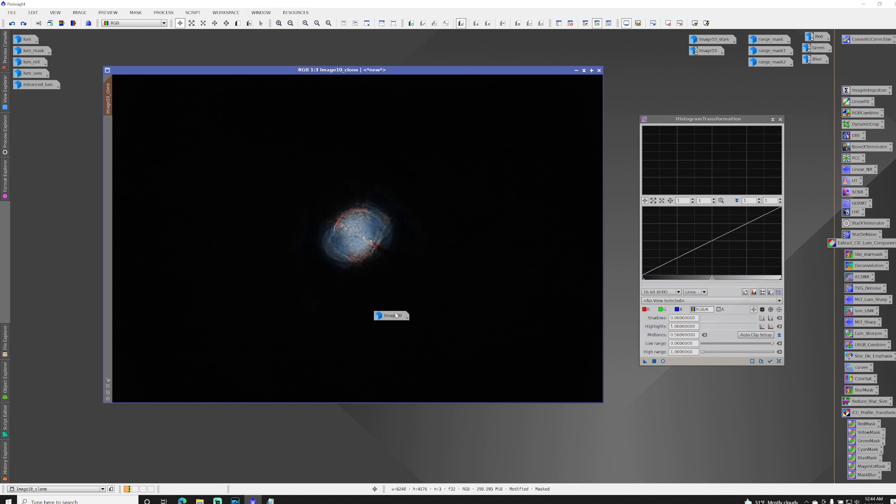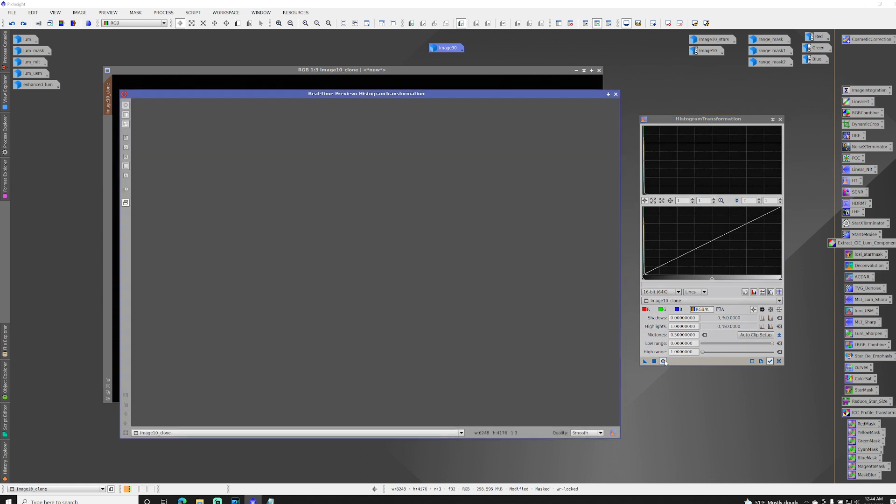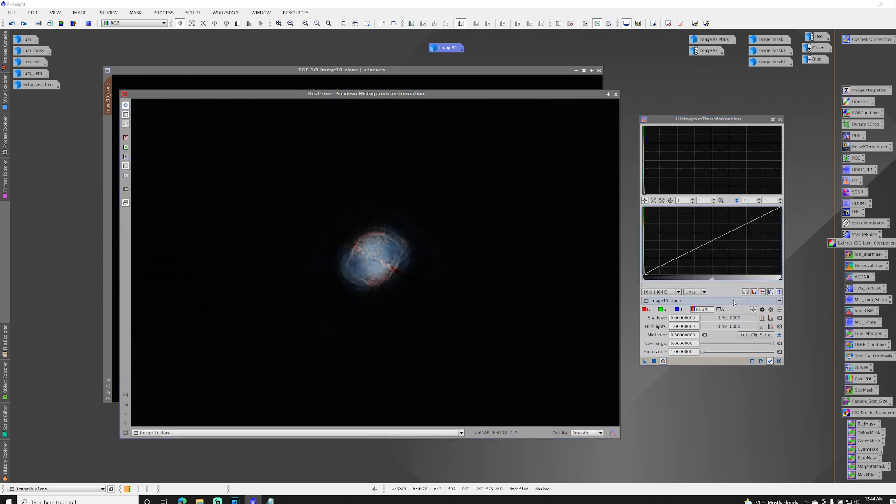Minimize and move that out of the way. Bring up our real-time preview and see what happens when we move our slider now.